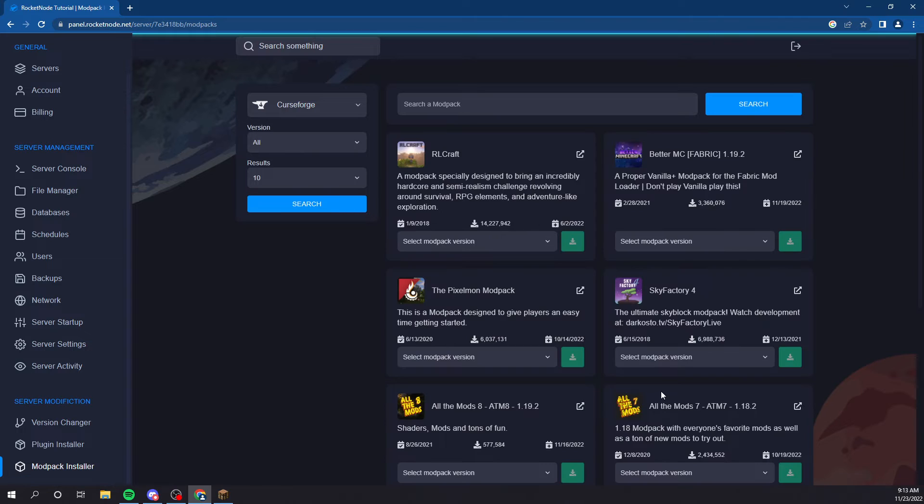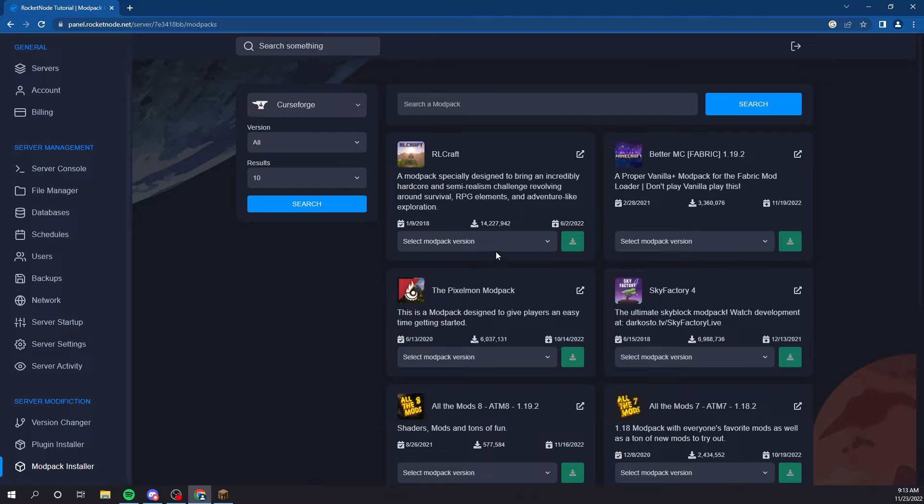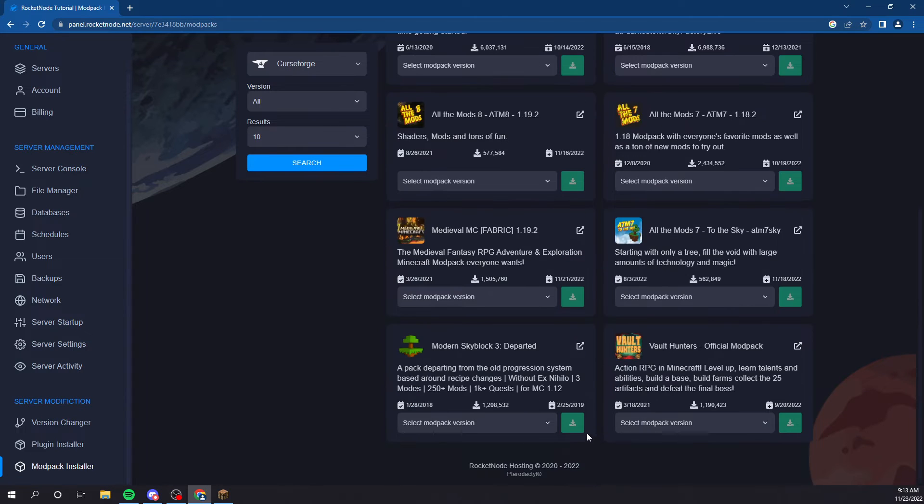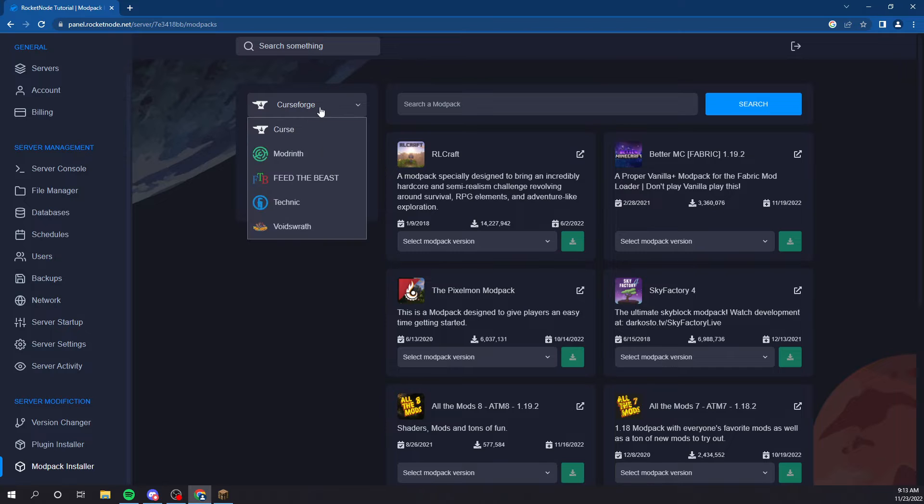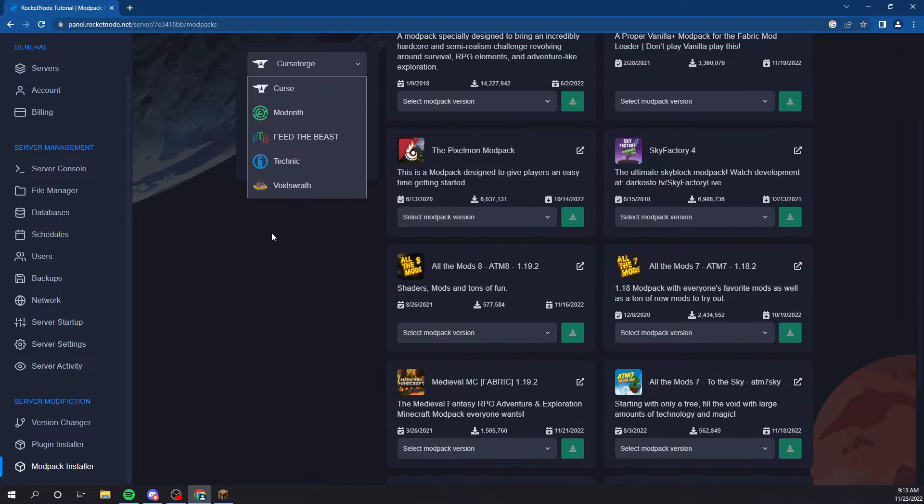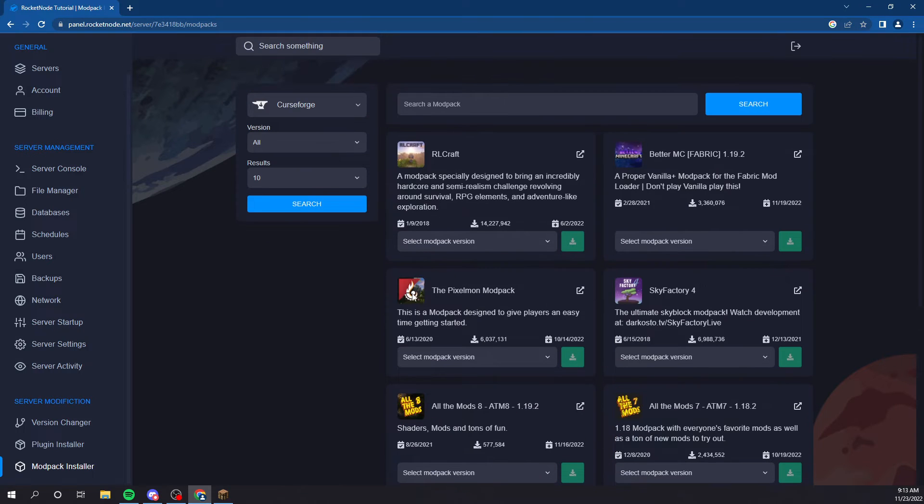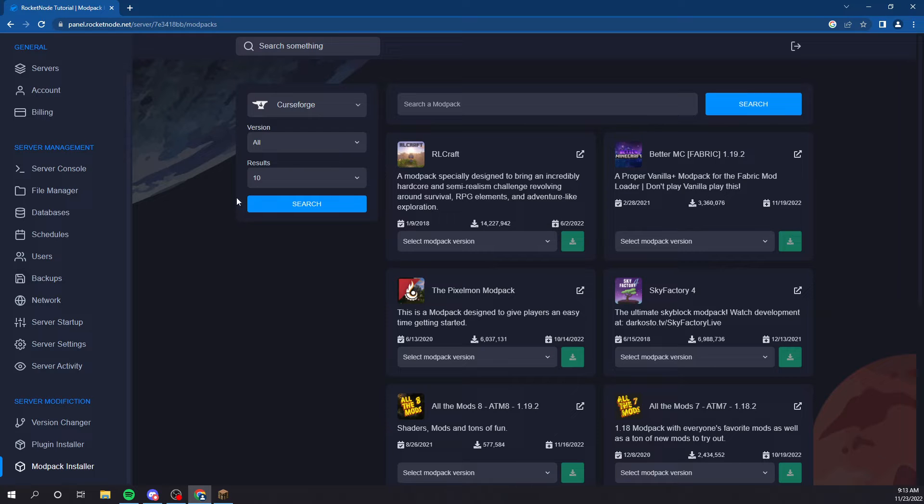Modpack installer also is very good. I, personally, haven't experienced much with modpacks, but we have a ton of them. Probably over 100, I'd say, on here, which is great.